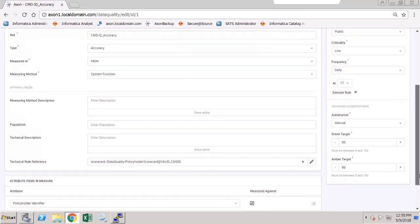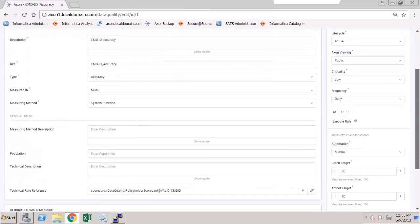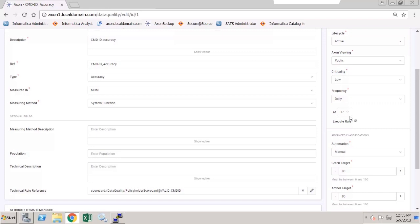Over to the right, I can define properties here. I can define the frequency that I would like the rule to be run, the time that I would like it to be run.